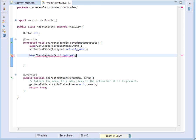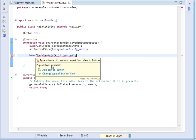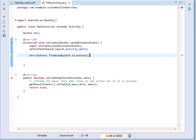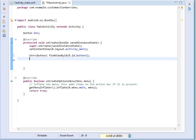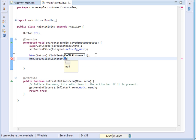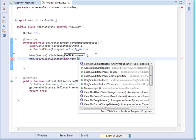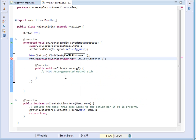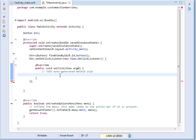And then we shall set its onClickListener and say btn.setOnClickListener is equal to new View.onClickListener. Then inside our onClick method...